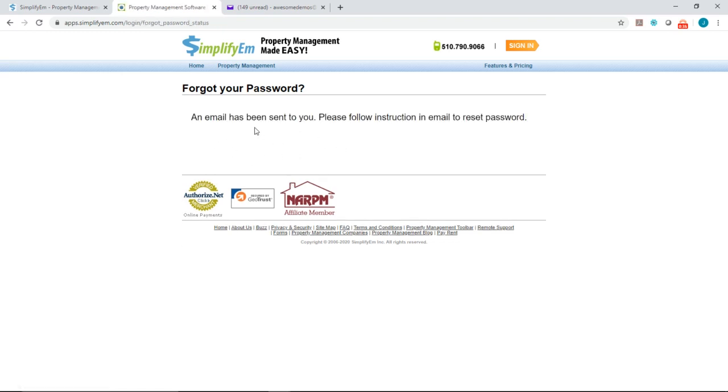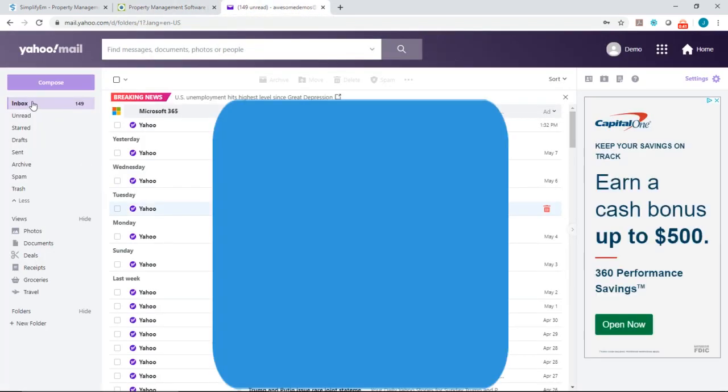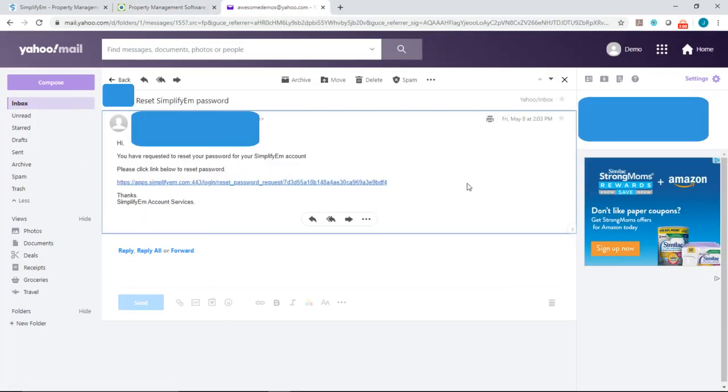Next is to check your email, so we'll go to my email.